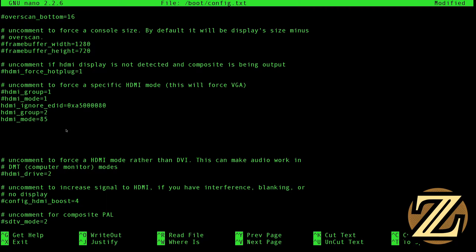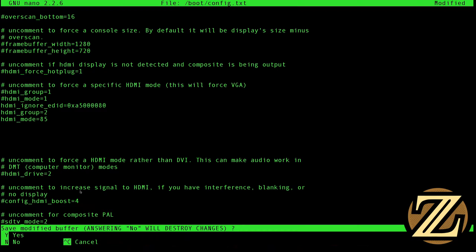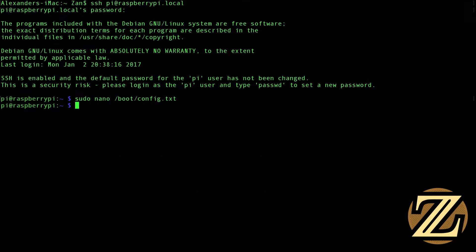To exit out of this text file editor nano here, hit control and then X. And this says, do you want to save it? And yes, we do. So hit Y. And then it asks what name. We're going to keep the name. So just hit enter. And boom, we're done.